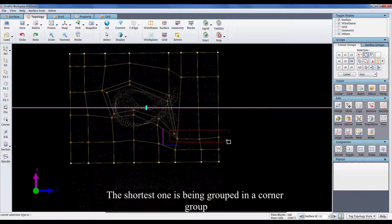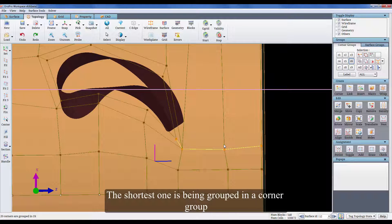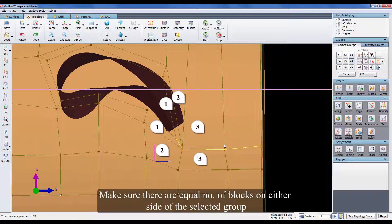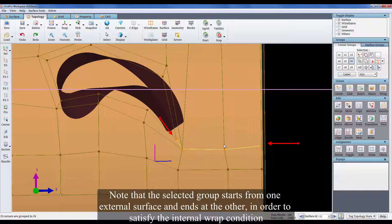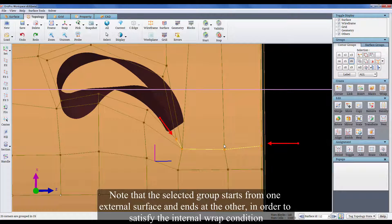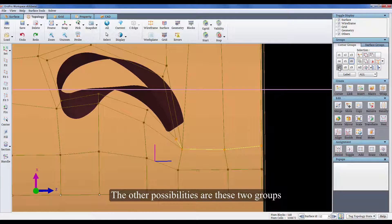The shortest one is being grouped in a corner group. Make sure there are equal number of blocks on either side of the selected group. Note that the selected group starts from one external surface and ends at the other in order to satisfy the internal wrap condition. The other possibilities are these two groups.